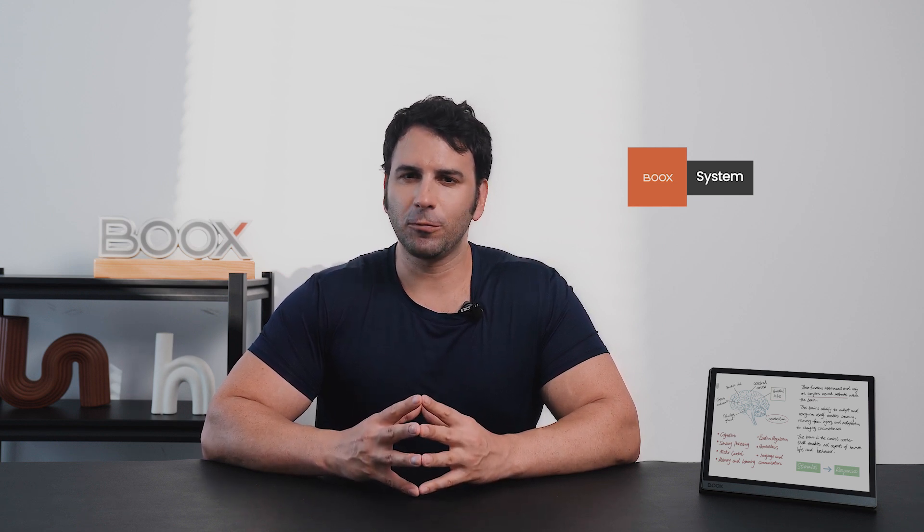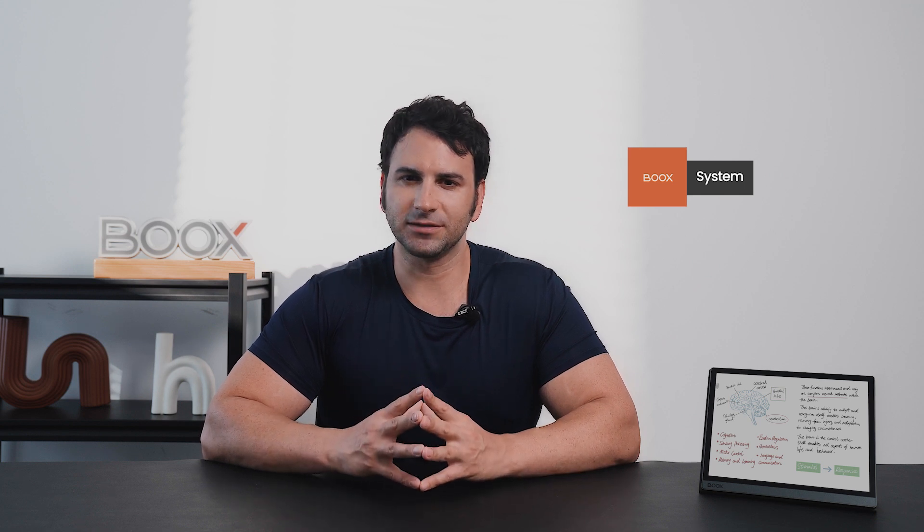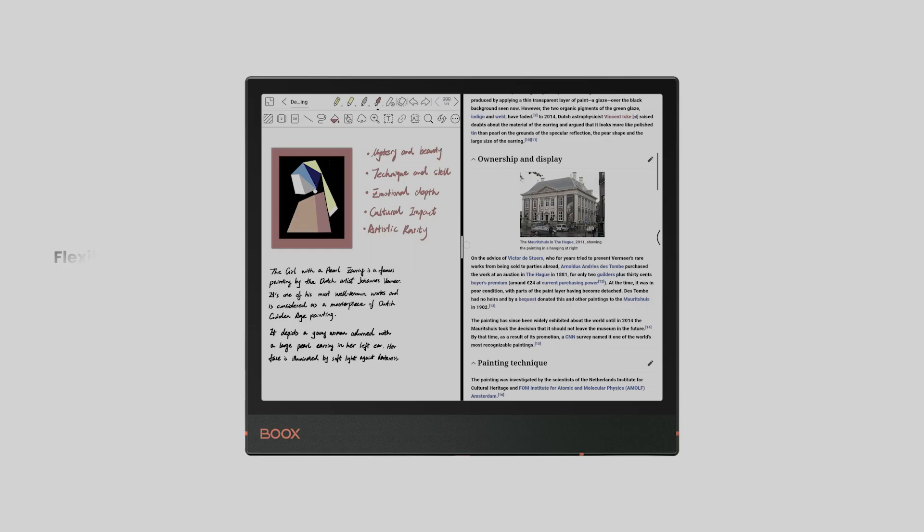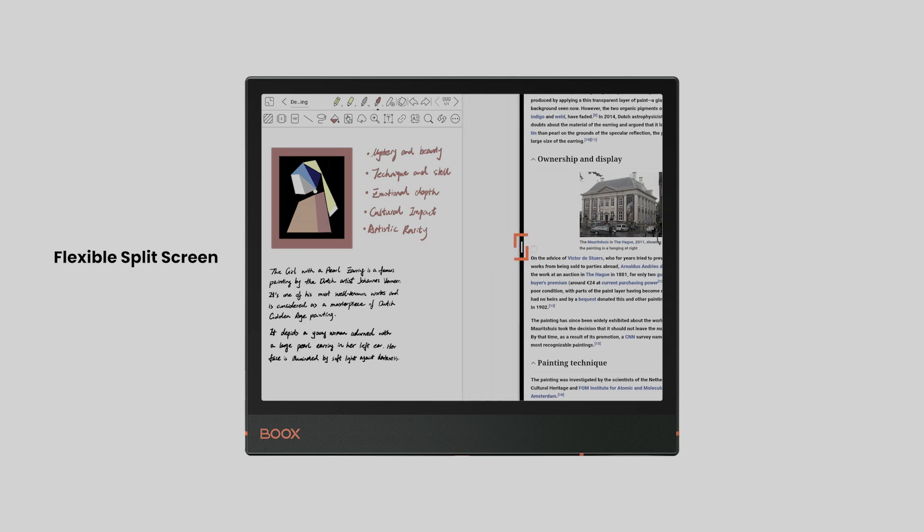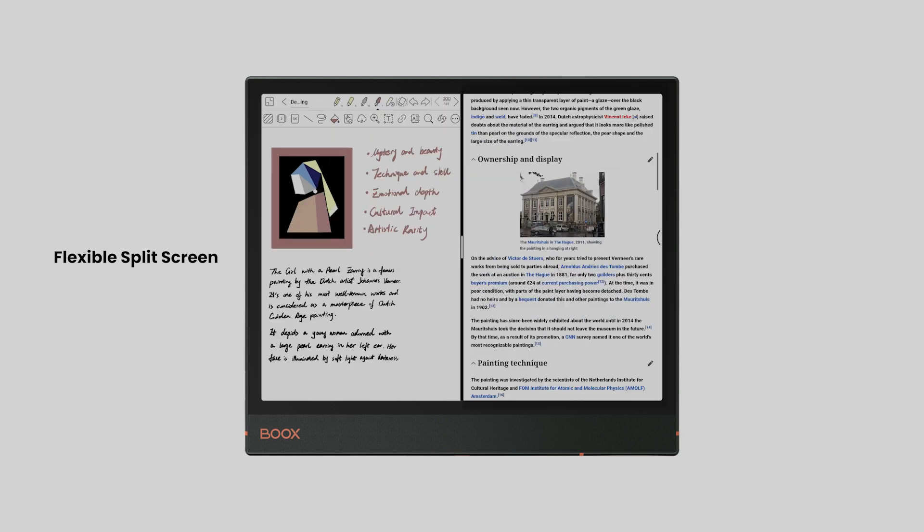The latest firmware made it more helpful by adding a little more flexibility. Dragging the center of the boundary, you can adjust the size ratio of the two screens for the optimal display.